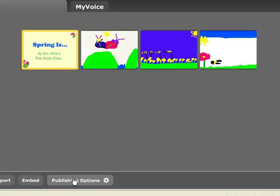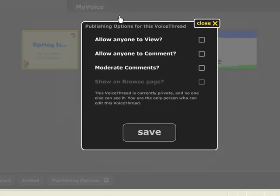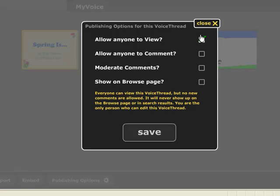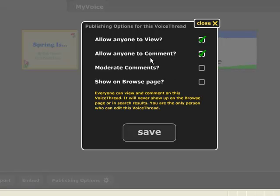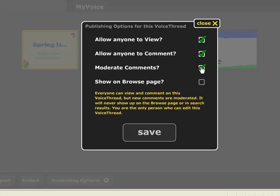There are also some publishing options. You can check to allow anyone to view your VoiceThread. You can also check or uncheck to allow anyone to comment on your VoiceThread. If you're concerned about someone making inappropriate comments, you can moderate the comments — this means they can comment, but those comments would not show on the VoiceThread until you have allowed them to be viewed. I'm going to click Save.